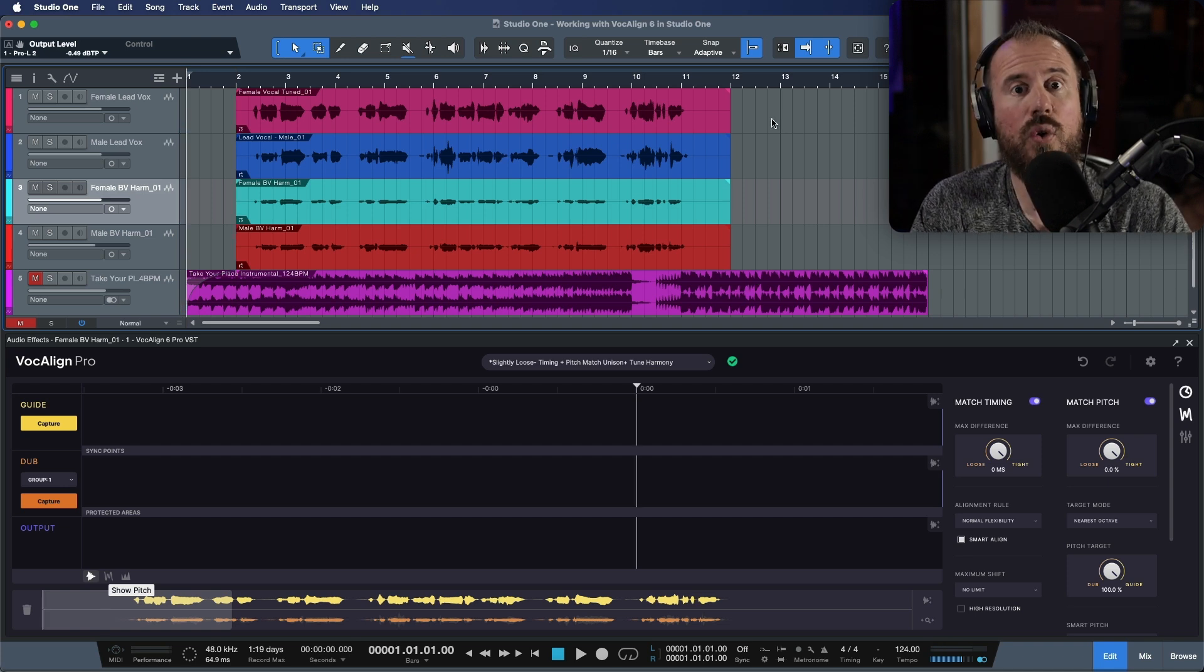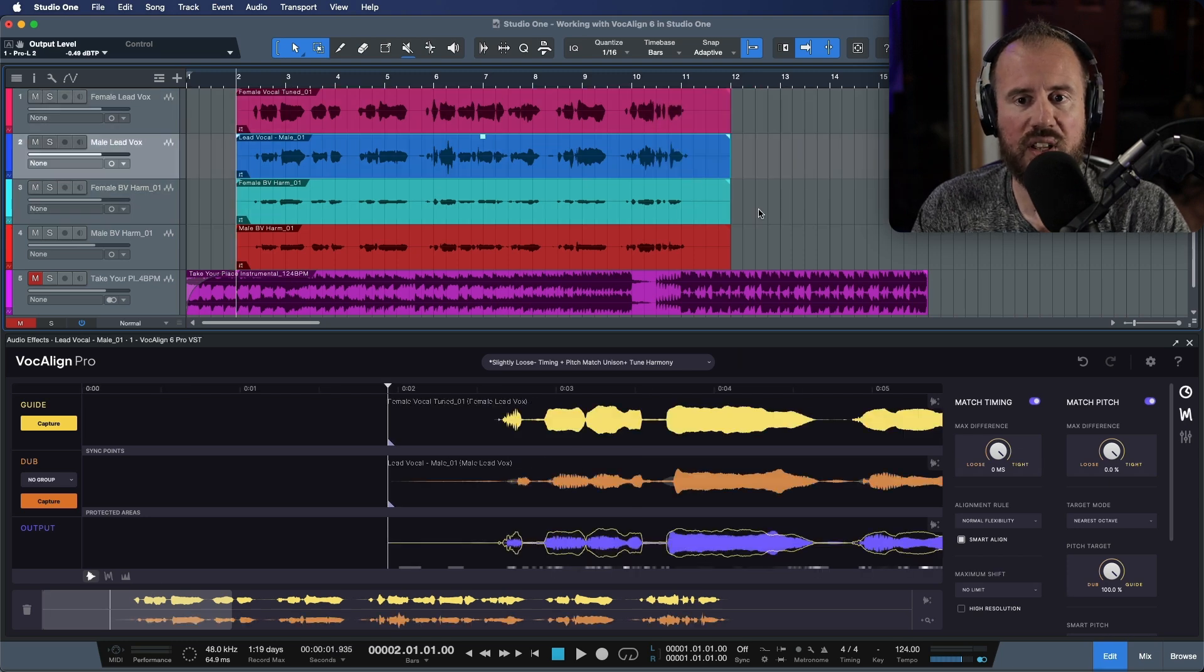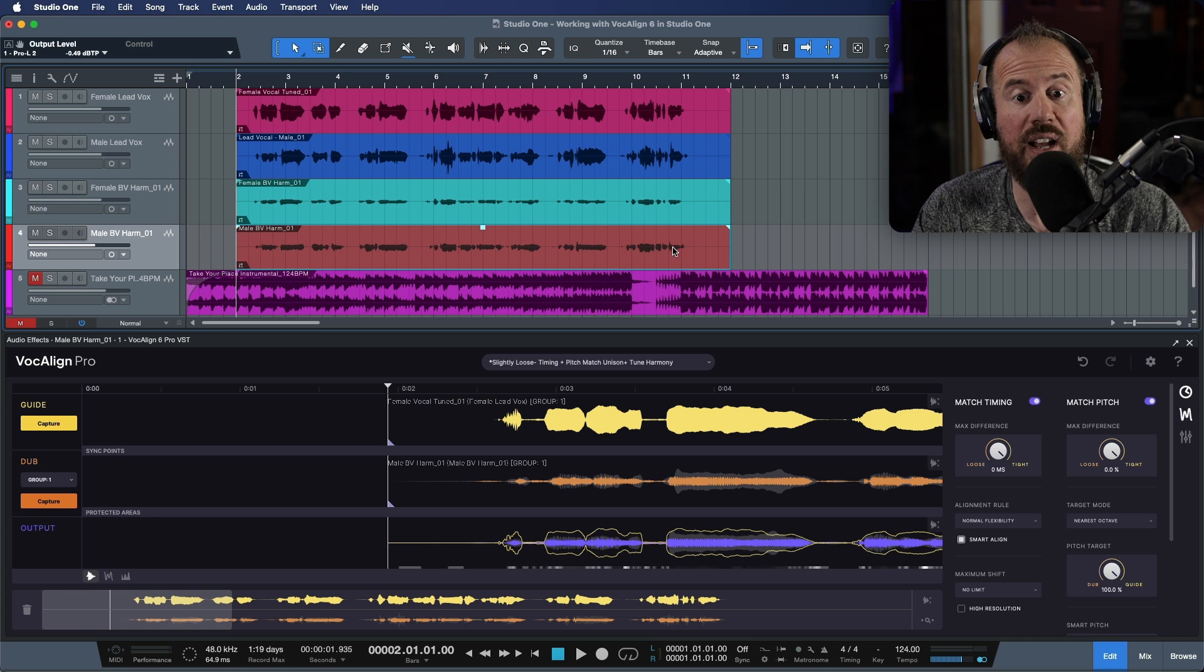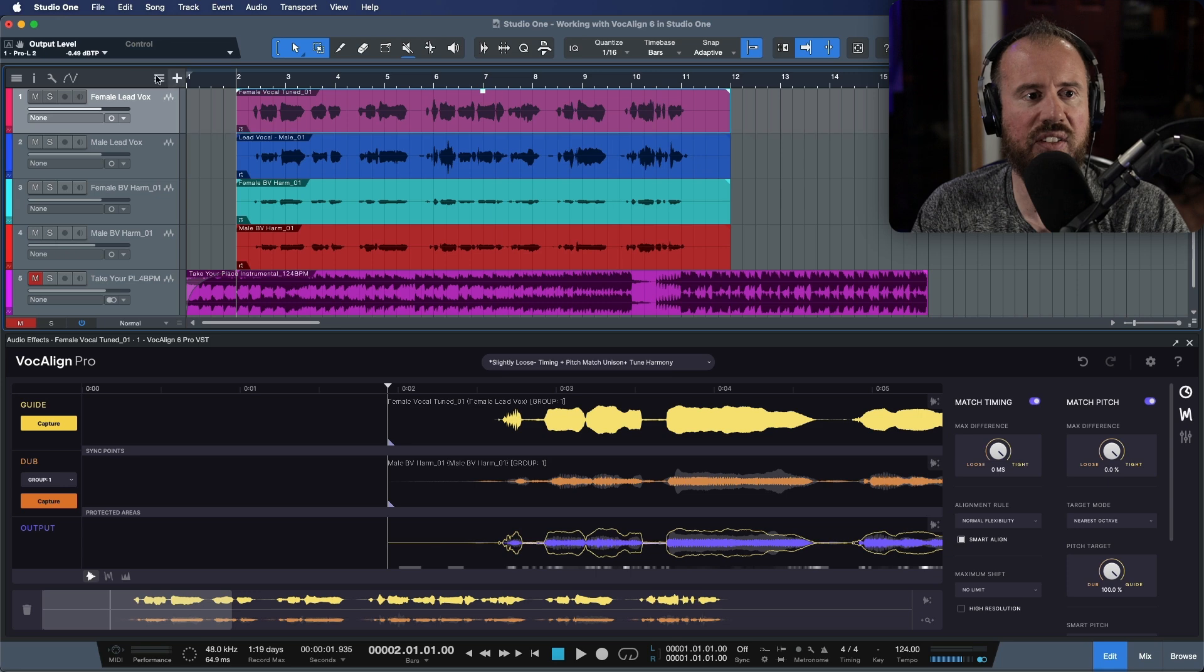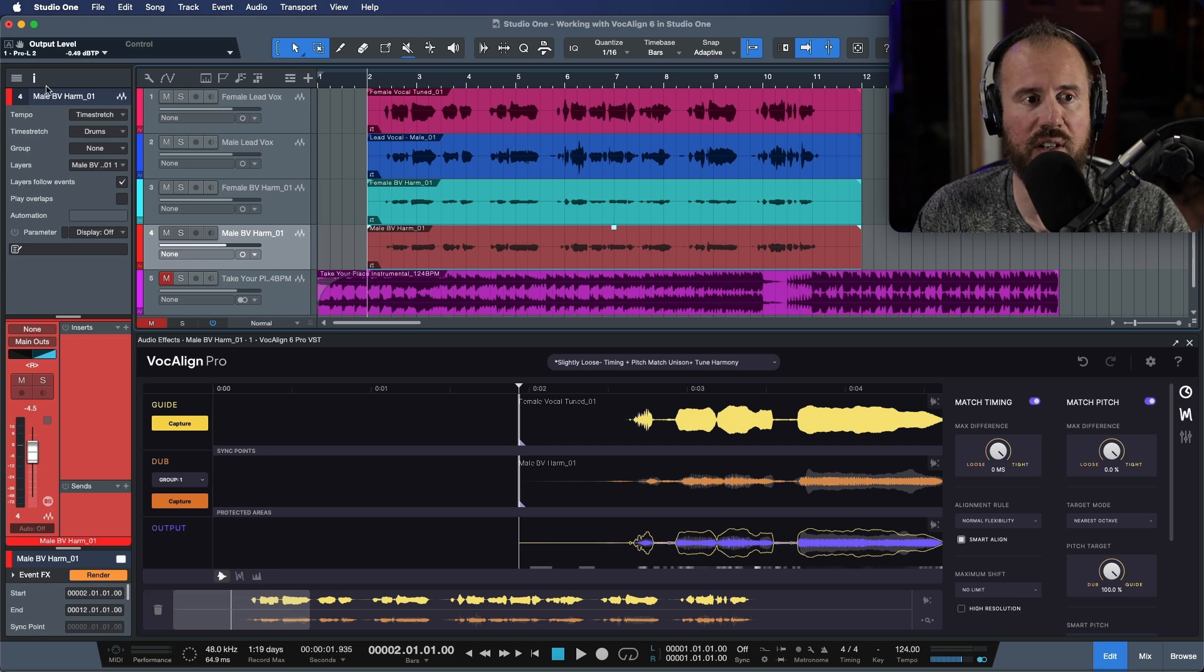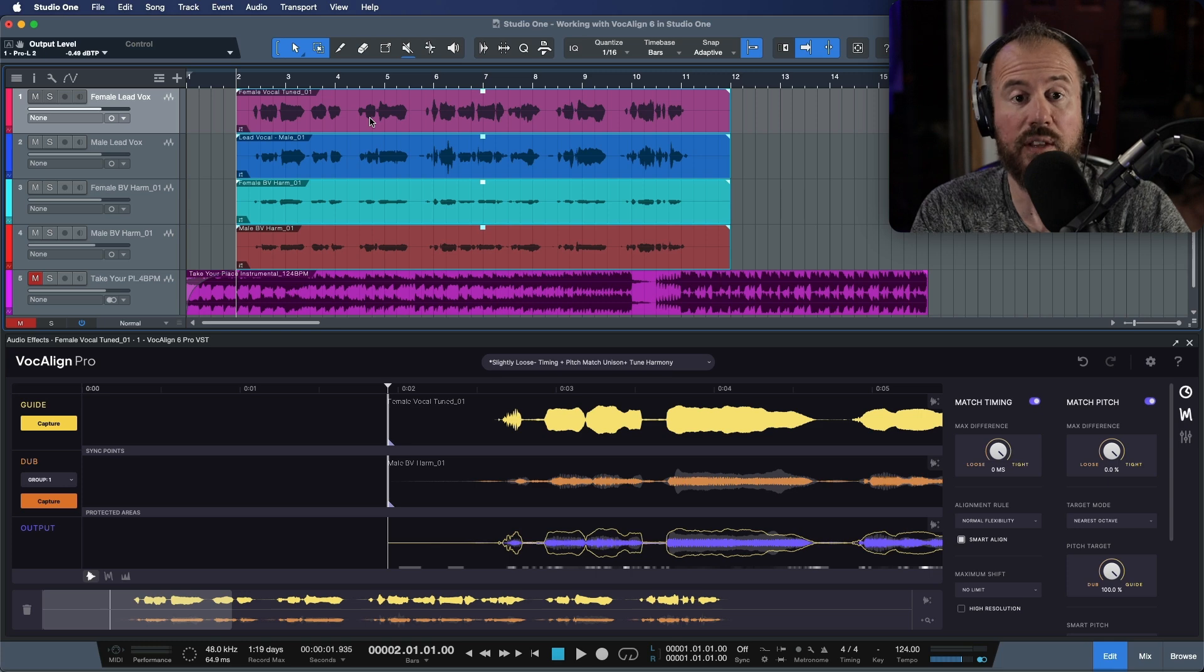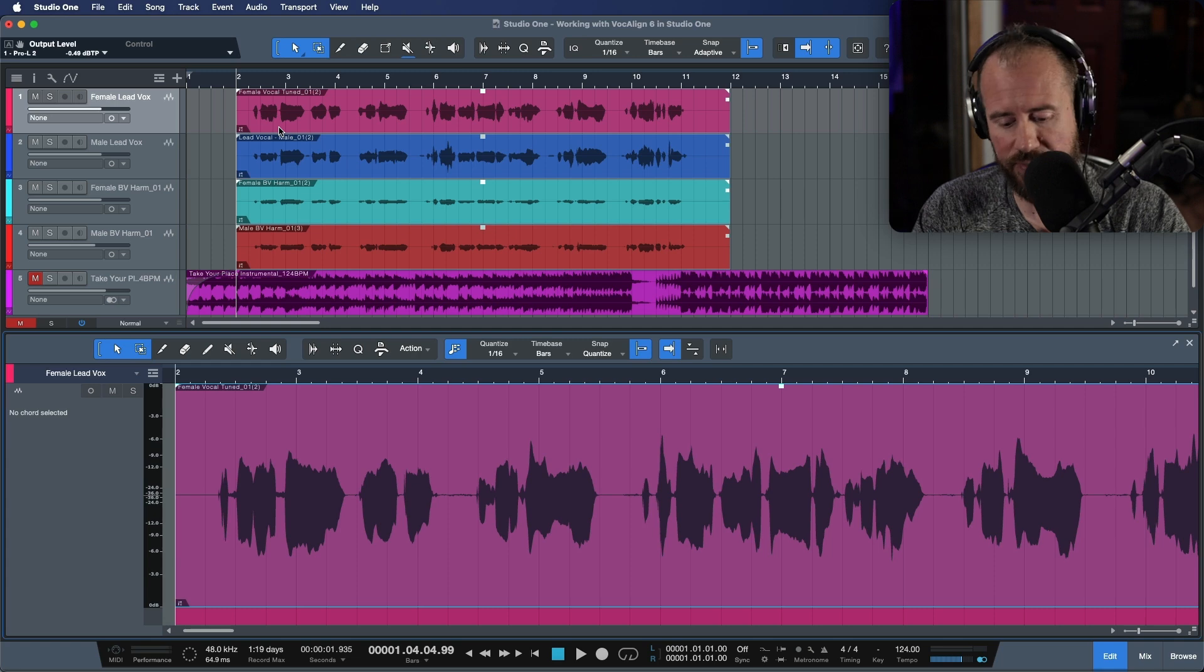Now with VocAlign Pro working in ARA mode, we don't have to render if we don't want to. These audio events have all of the processing and they're playing back from a rendered cache, but it can be a good idea to actually render your work. So in that case, I'm just going to open up the inspector. We can simply choose any of these audio events and we have the option to render the event effects. Or if you prefer, I'm going to use a shortcut and let's render all of these together. So now we have these results baked into our audio files.